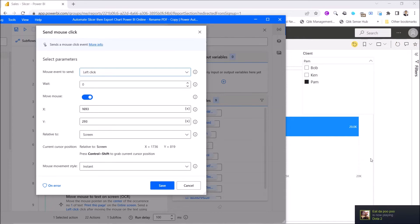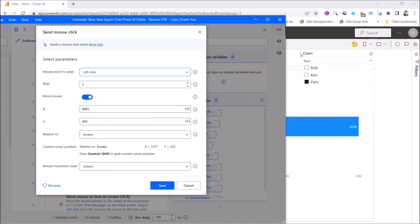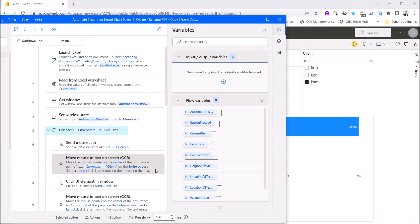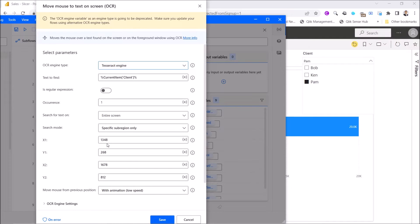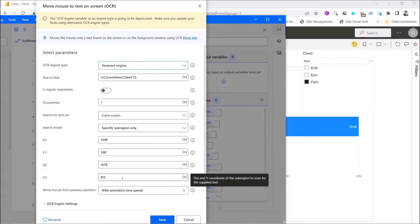Just make sure the range matches what you see on your screen — this is just a sample because my slicer is over here. Once you note the coordinates, fill them in: X1, Y1 is the top-left; X2, Y2 is the bottom-right coordinate.